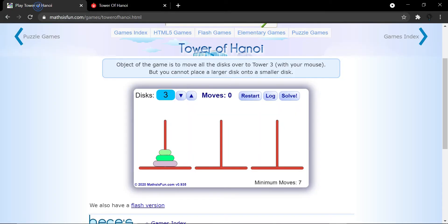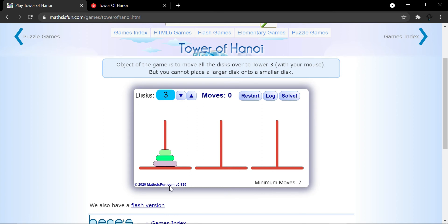Suppose I have three disks. There's another website — mathisfun.com — which I'll also embed in the description. I'm going to have three disks and place them into my final position. You can see the minimum moves required is seven. I could take longer, but I can't take shorter — it's not physically possible. This is the least it could get.